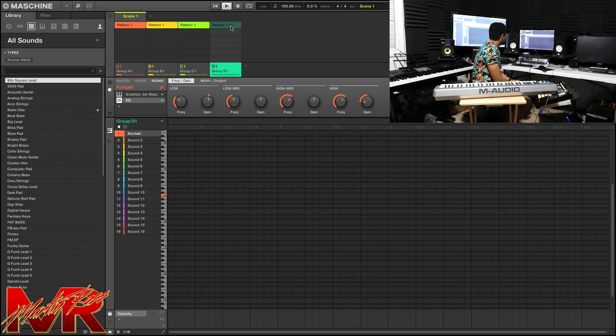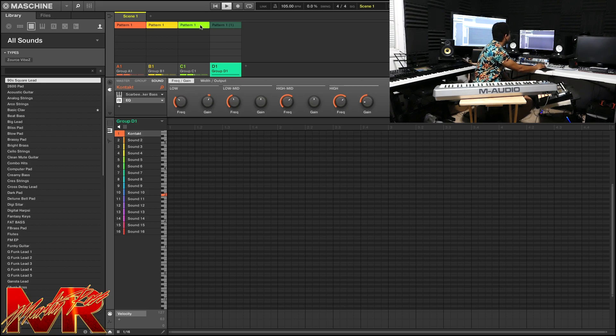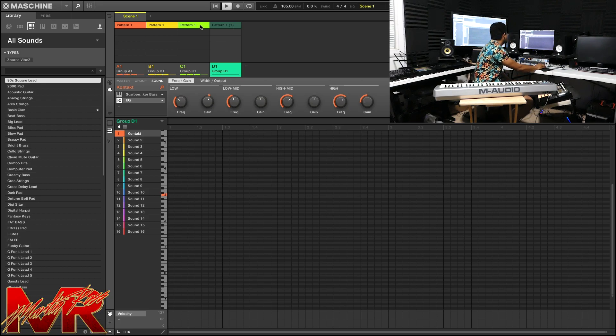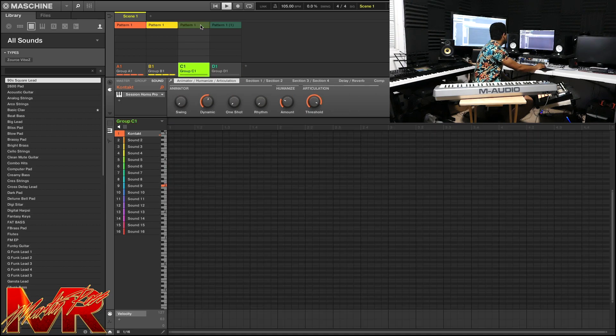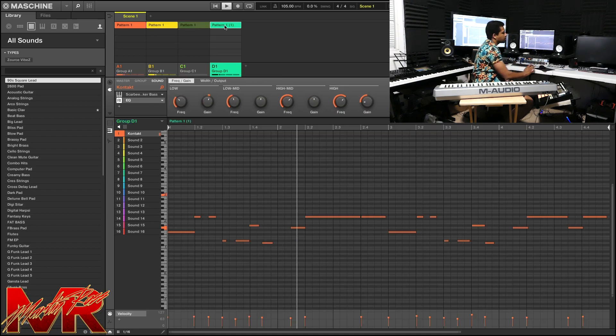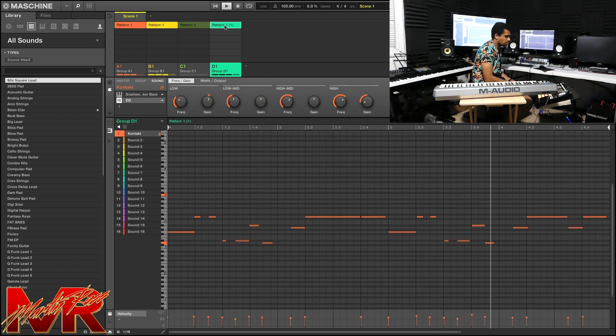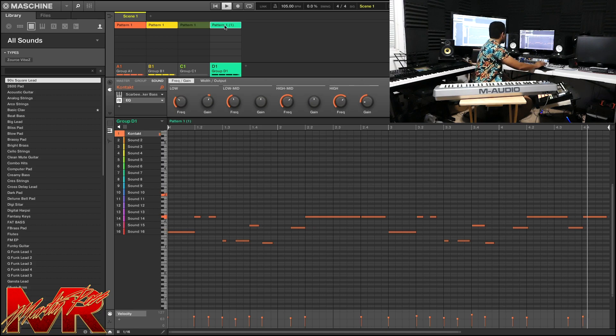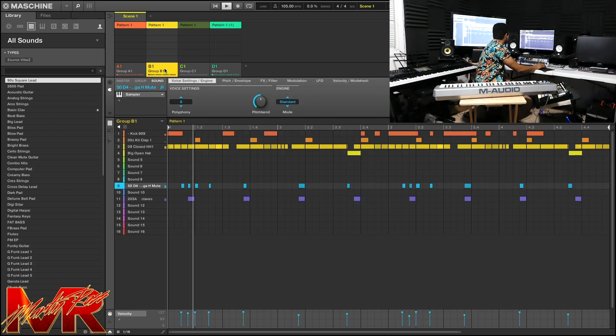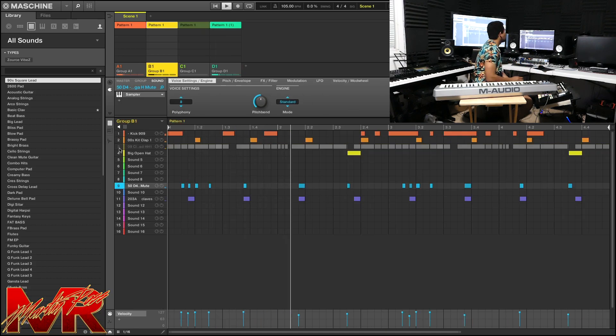All right, no bass. Took out the brass, put back the bass in there. All right, taking off the hi-hat.